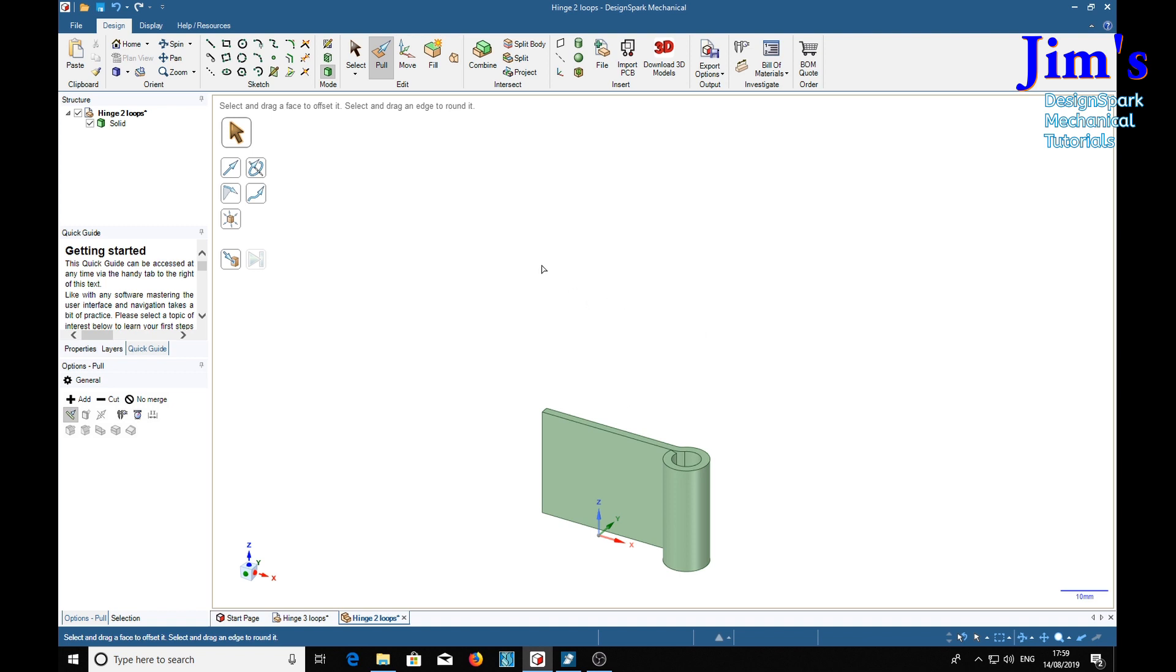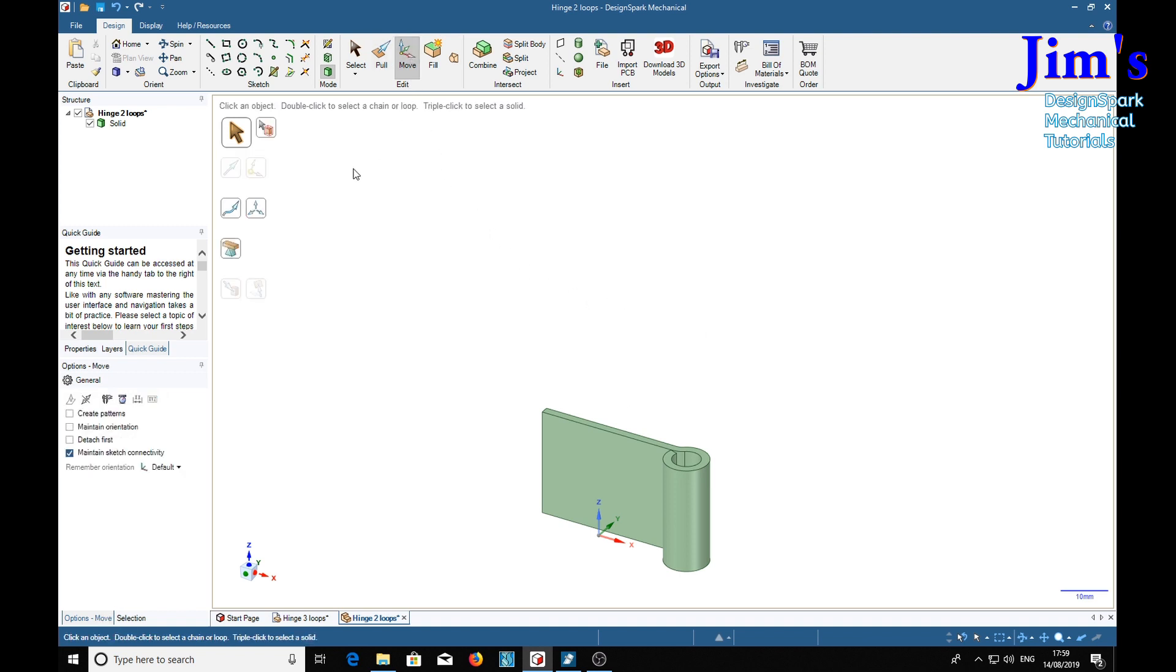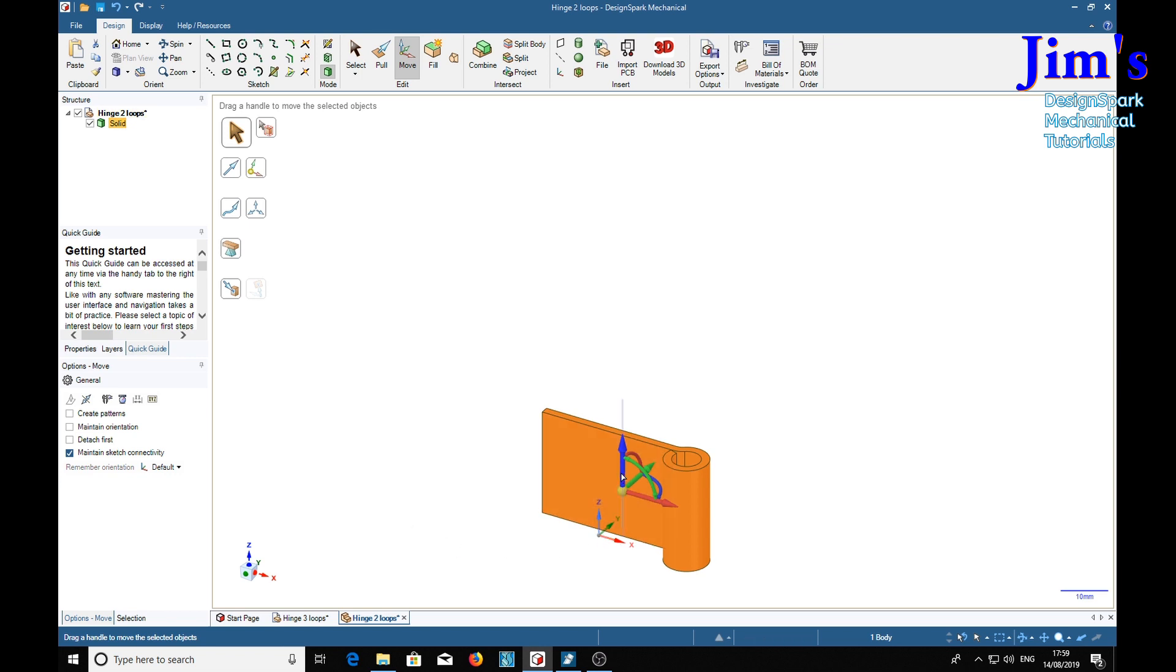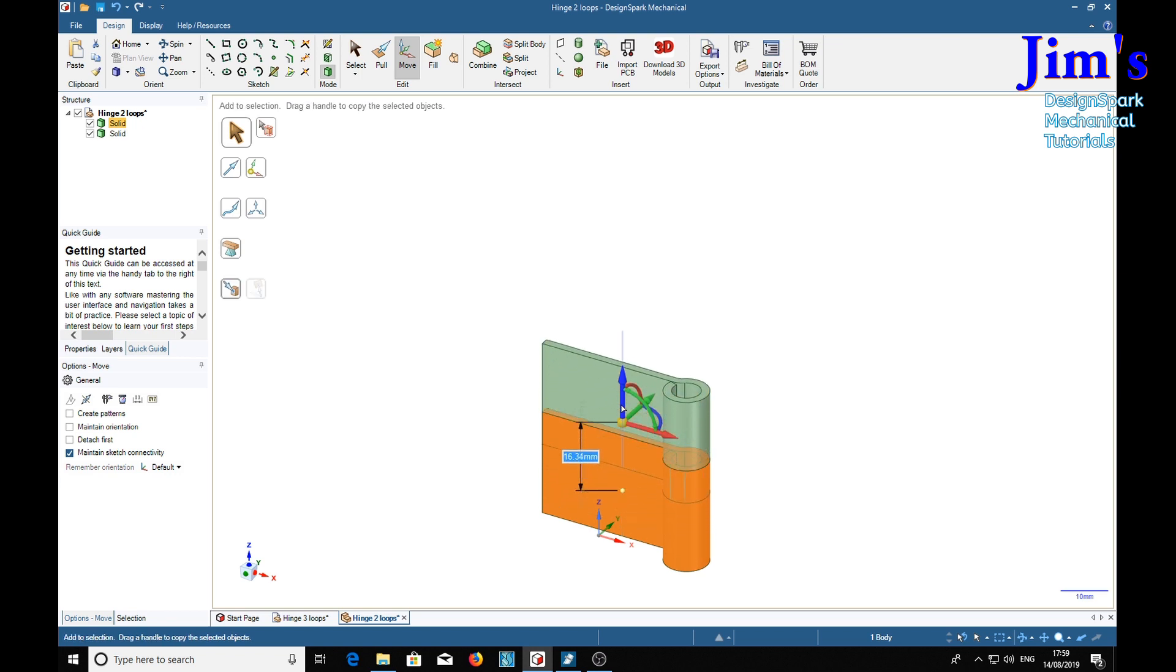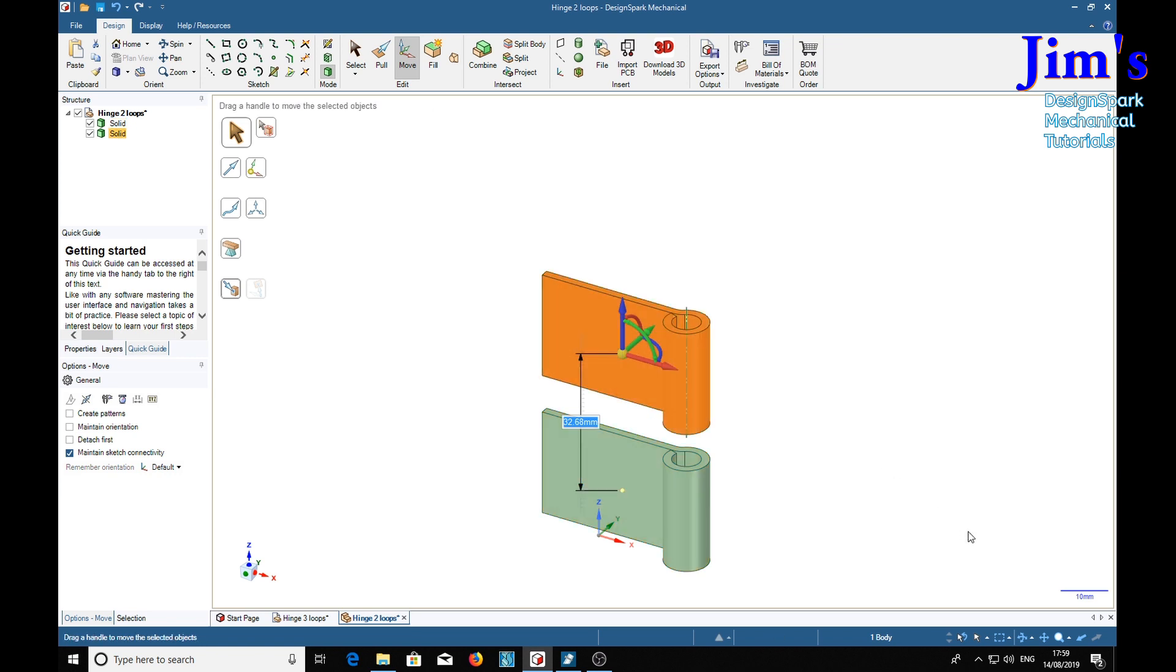And we need two of them. Now two of these with an 18mm gap. We pull it with the control key pressed. We pull and release. So that's going to be 18 plus 24.